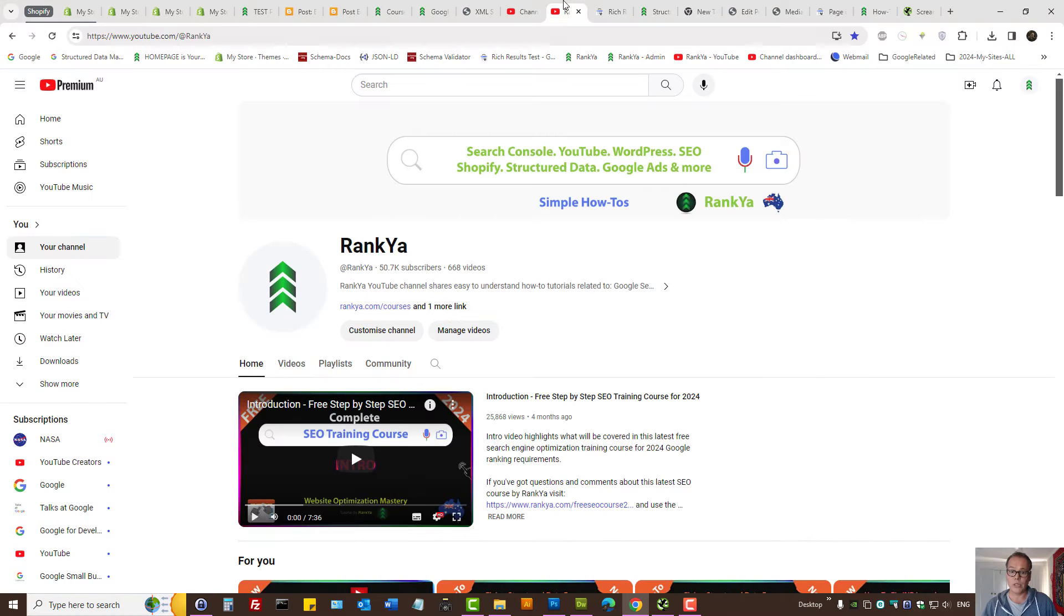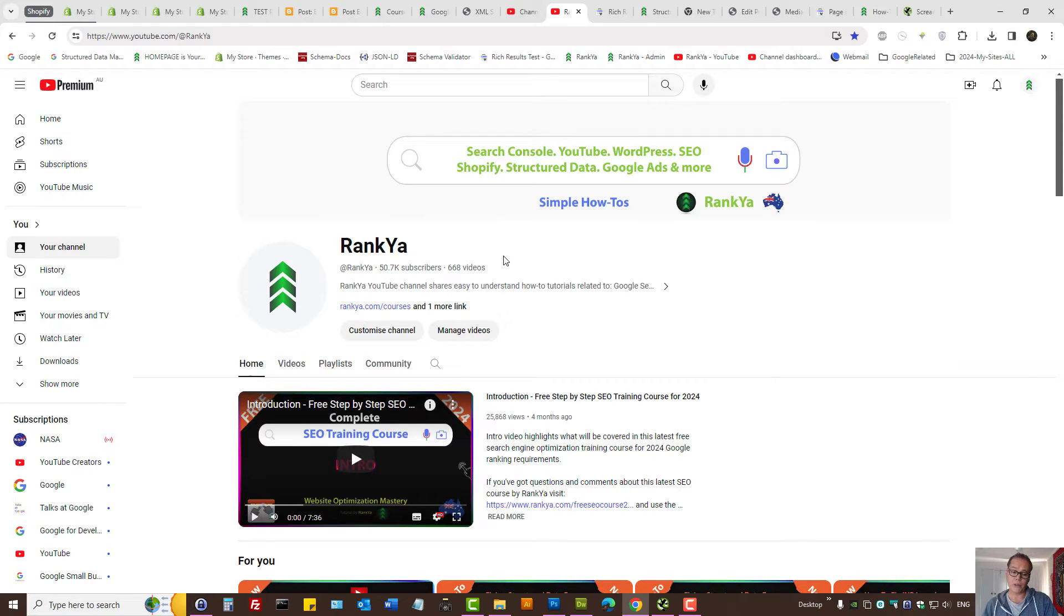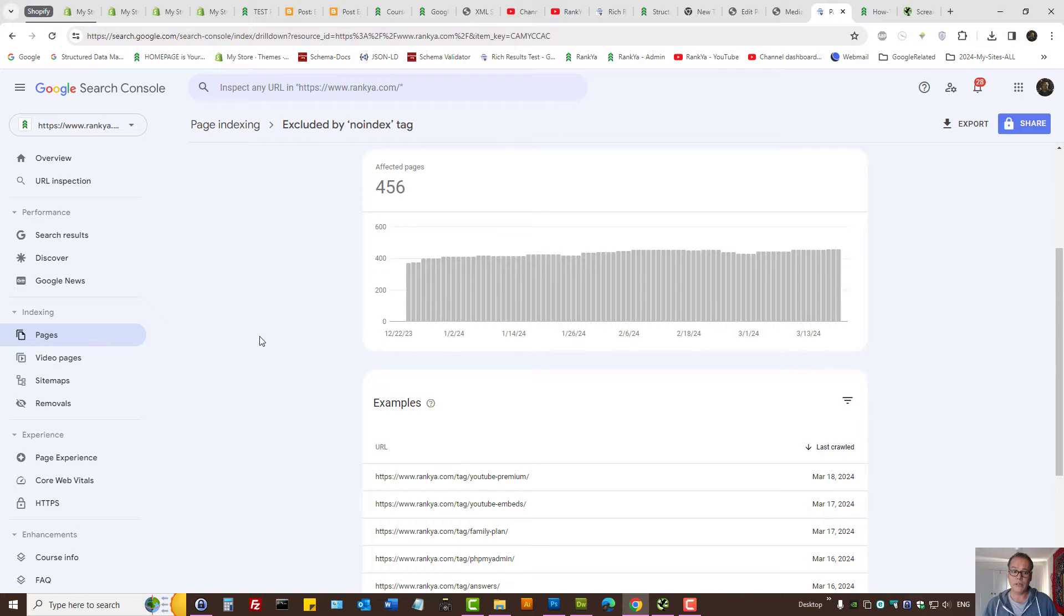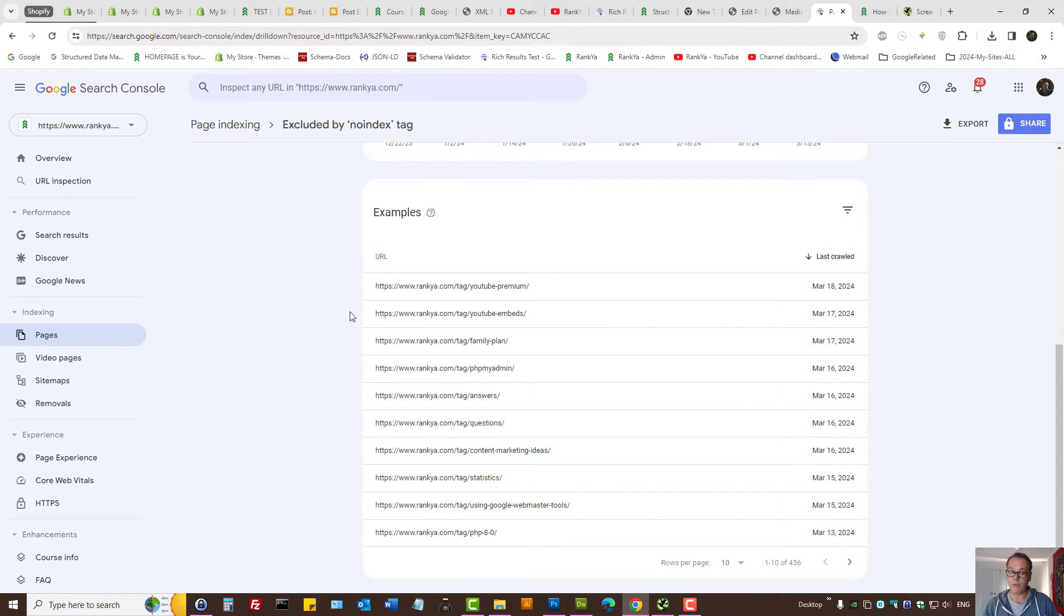Do keep in mind, I'm creating updated tutorials covering important page indexing problems, and I'm going to create a playlist on Rankier YouTube channel. Now, let's go and see how we're meant to approach fixing this problem.